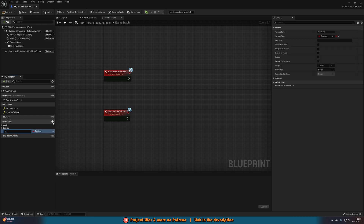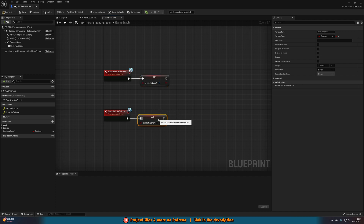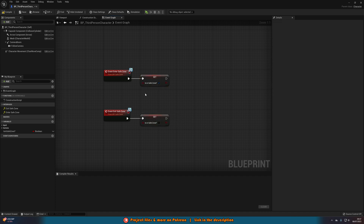This is where we'll do the code for entering and exiting the safe zone. Create a new variable, name it 'Is In Safe Zone?' and leave it as a boolean. Set it off both of these events — true when we enter and false when we exit. Now the player character knows when we are and aren't in the safe zone.